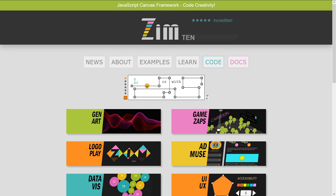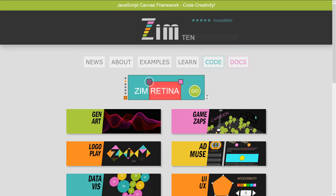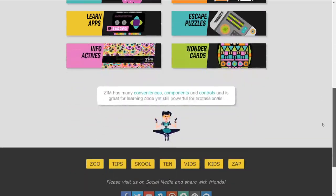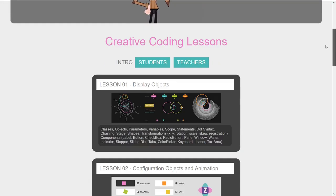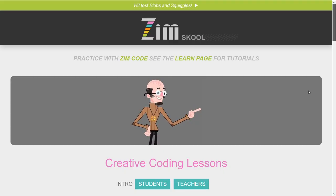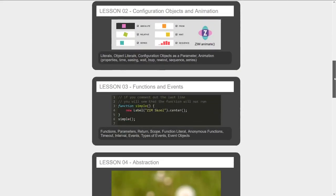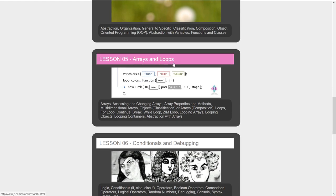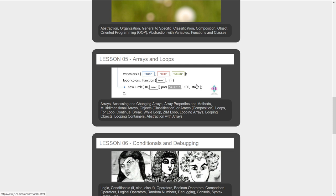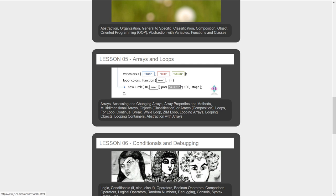Hello and welcome back to Learn JavaScript with Creative Coding. I am Dr. Abstract and if we go to the Zim site at zimjs.com and scroll on down to school, we are on lesson five, Arrays and Loops. We've already done a couple videos on arrays.